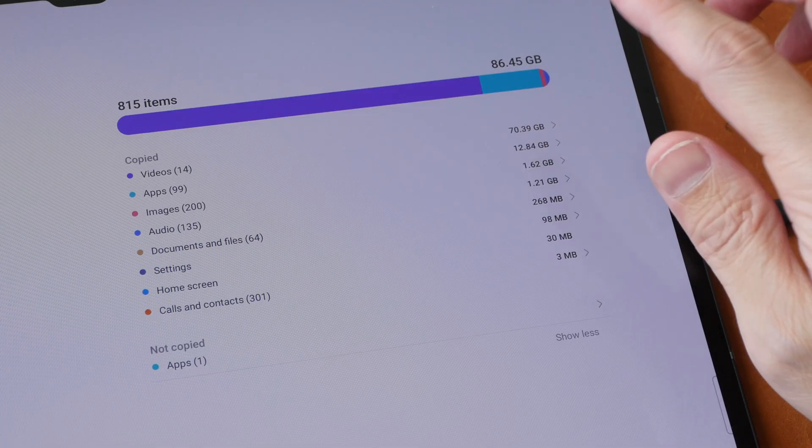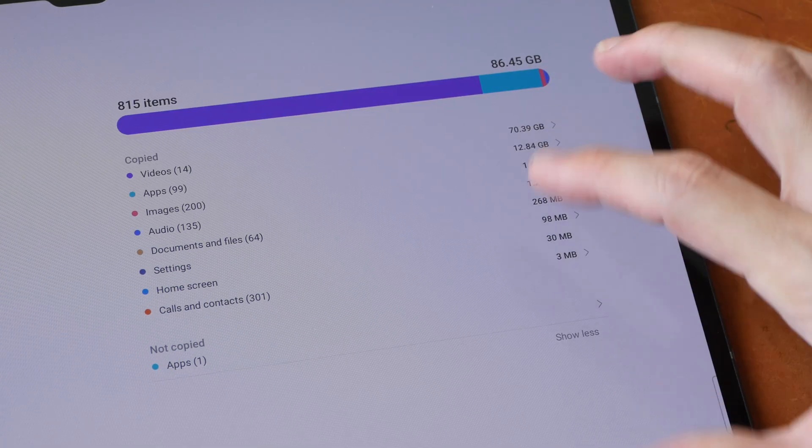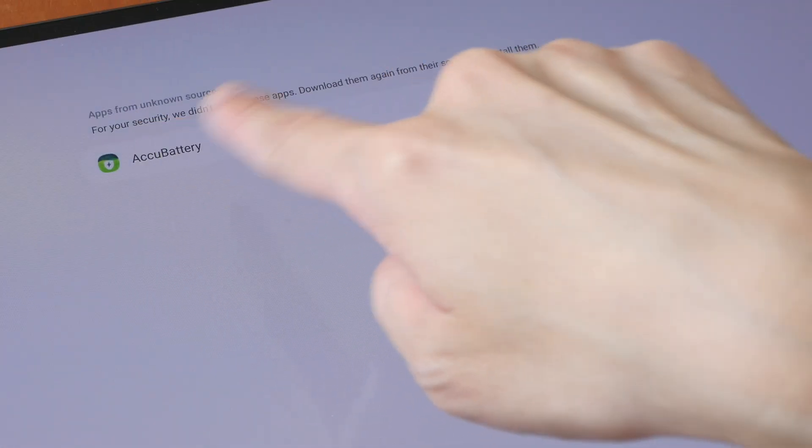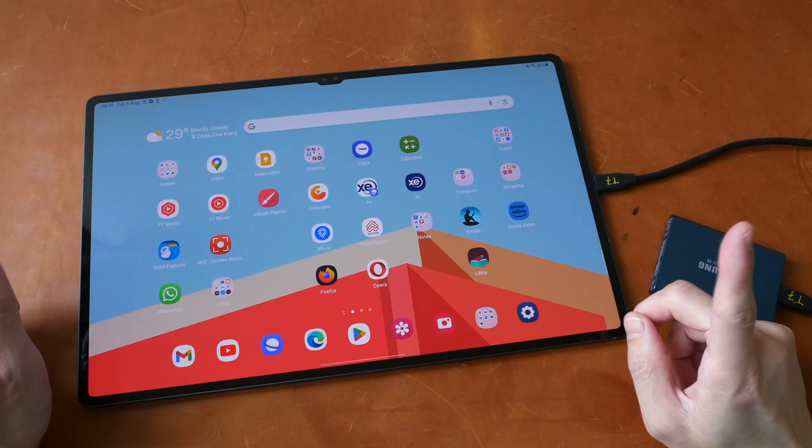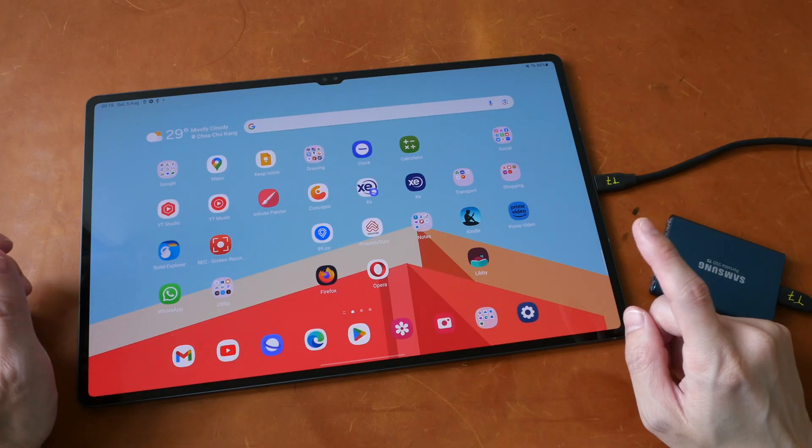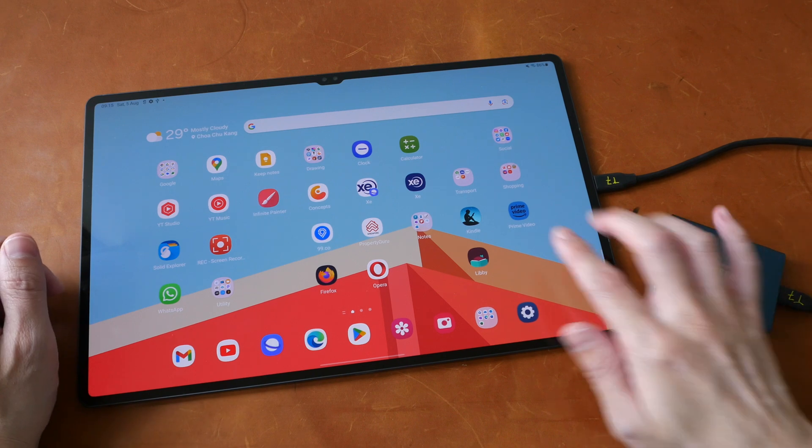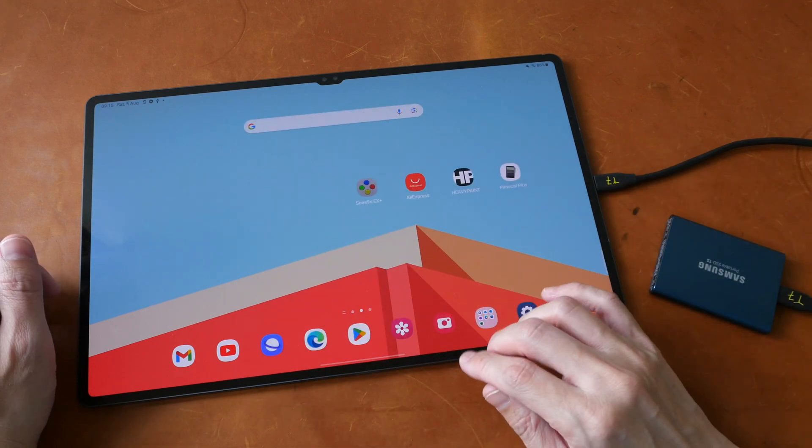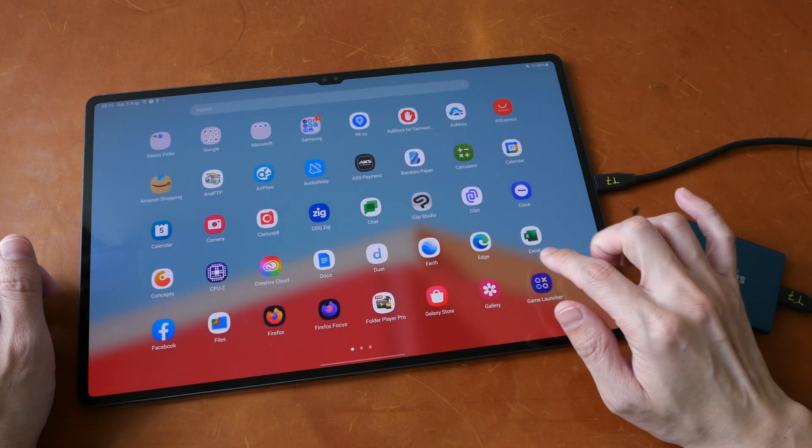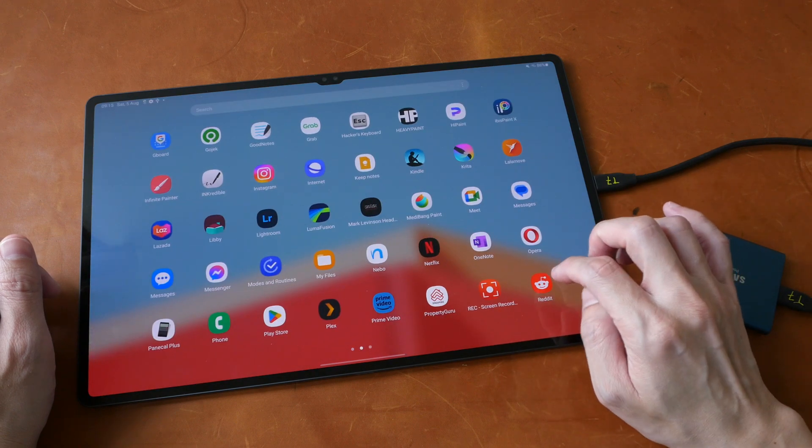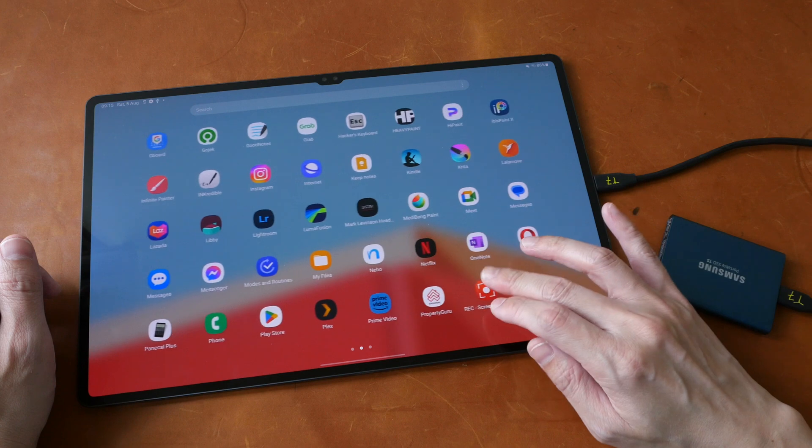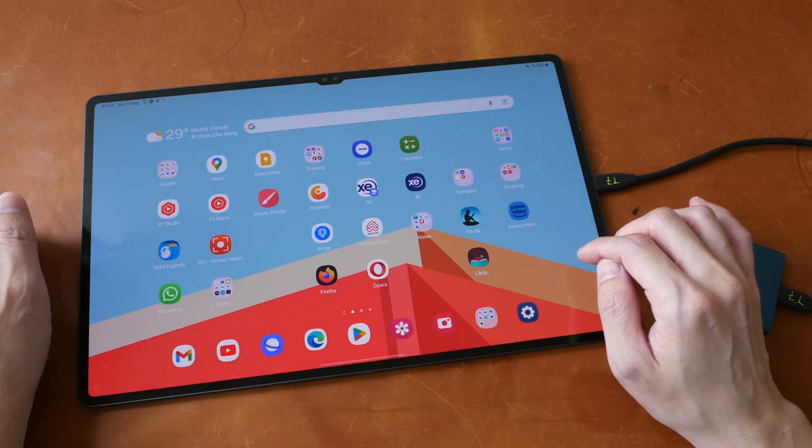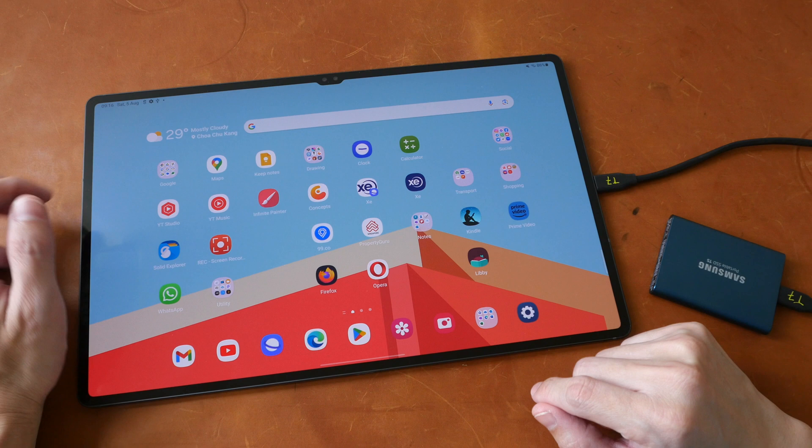All right, it says here that the restore is complete and there is one app which is not copied over and it's this battery analytics app. Let's see what was restored. So the wallpaper from the previous tablet was restored. The layout for all the apps was restored. All the apps that I have installed were restored. Location data, all that was restored.